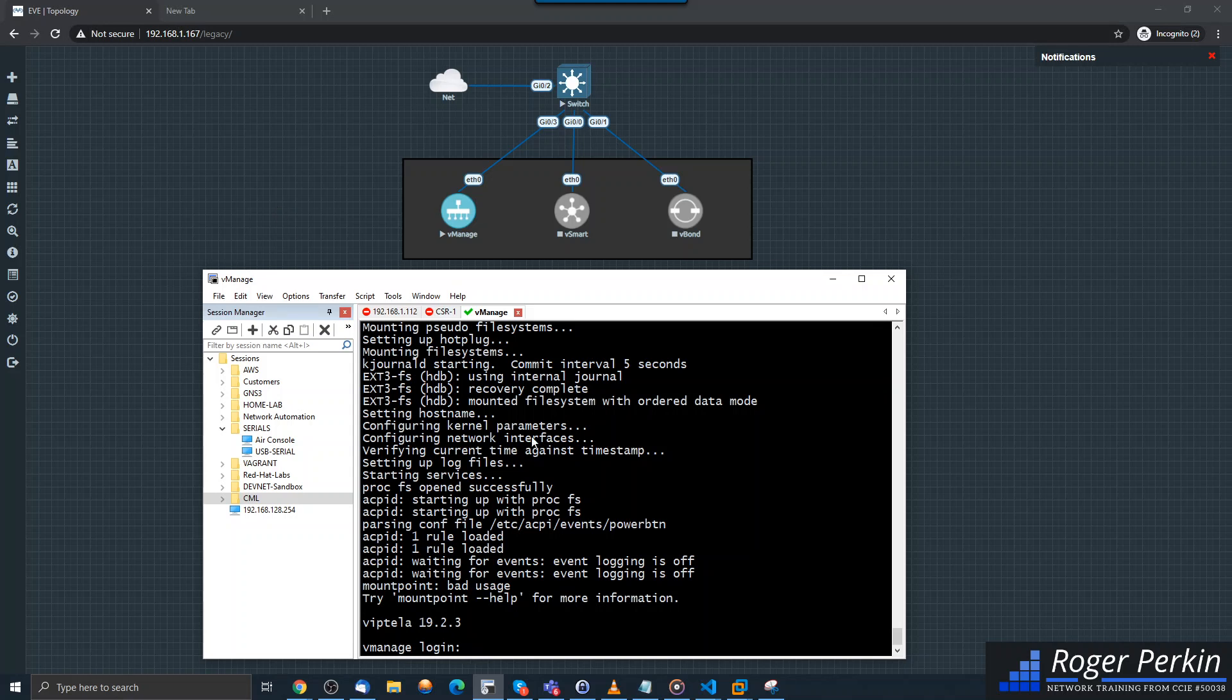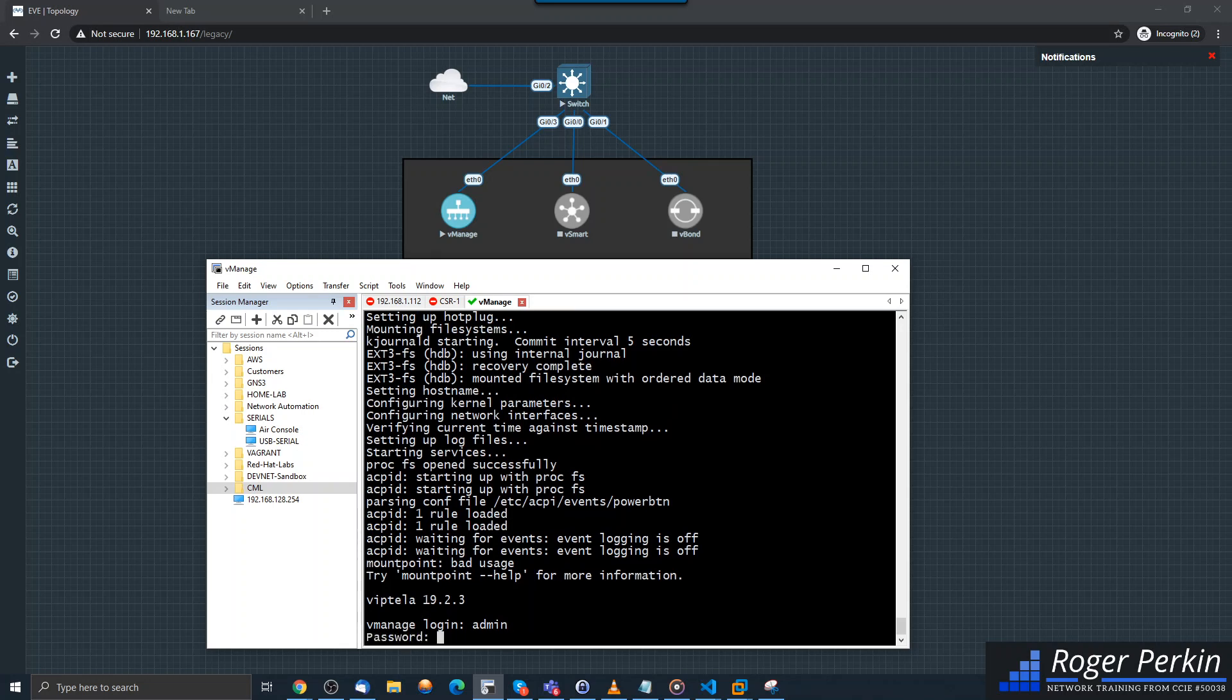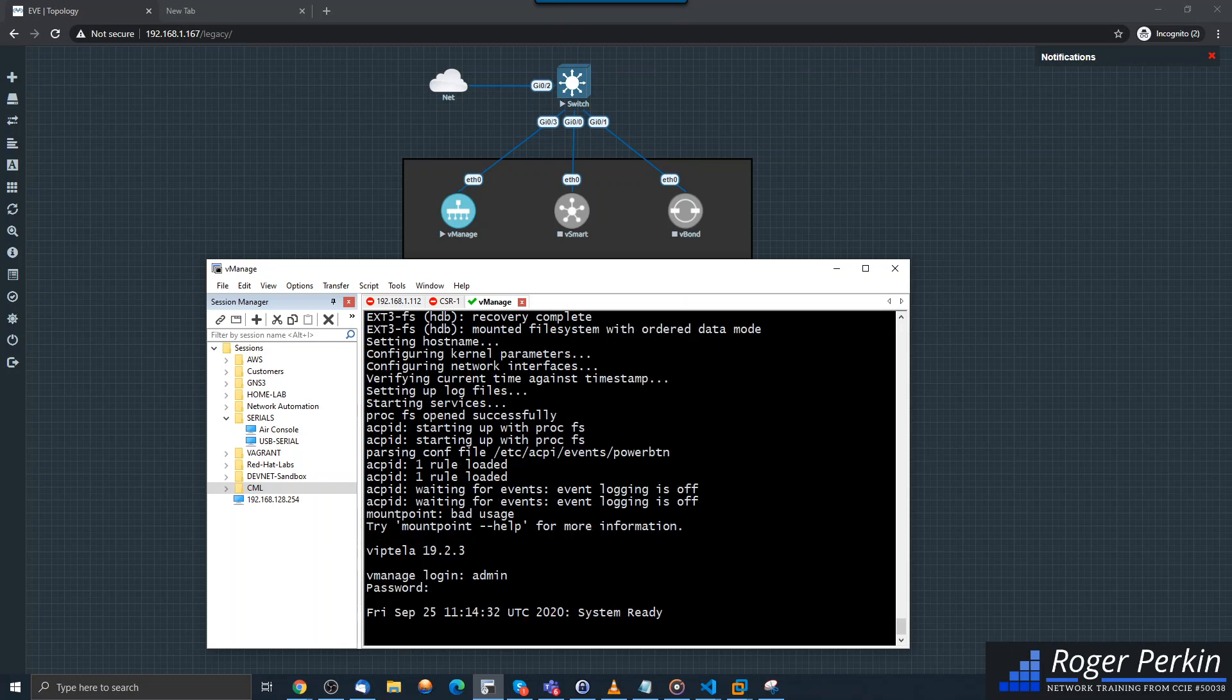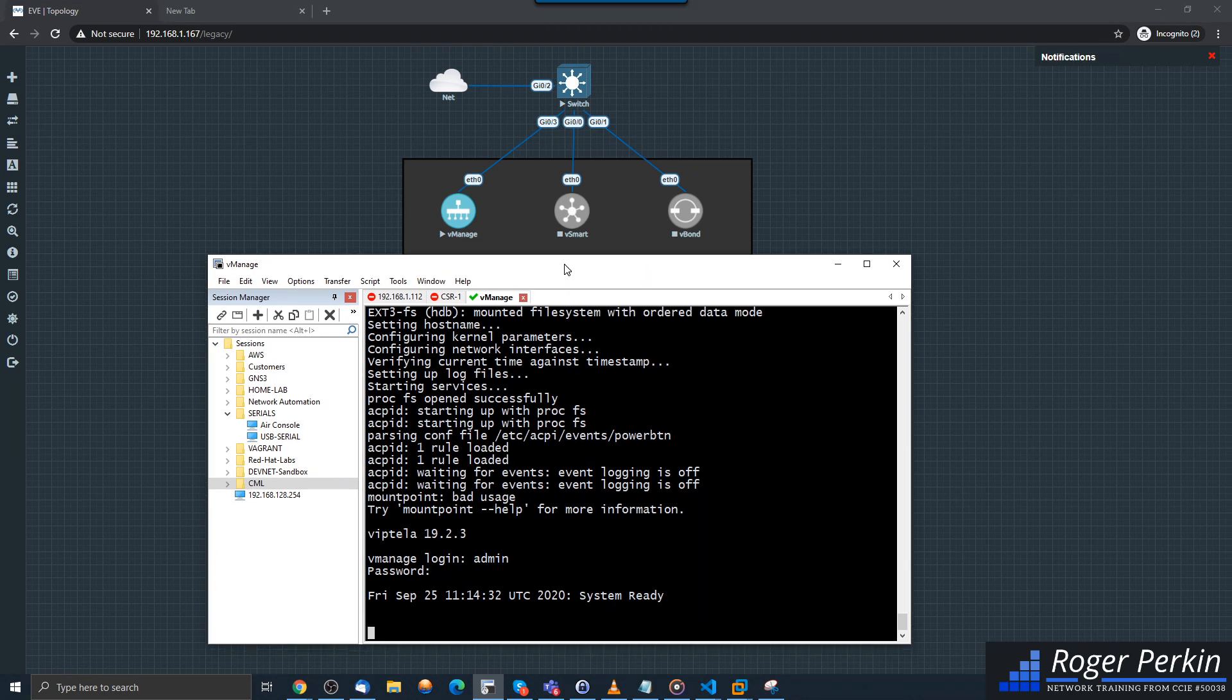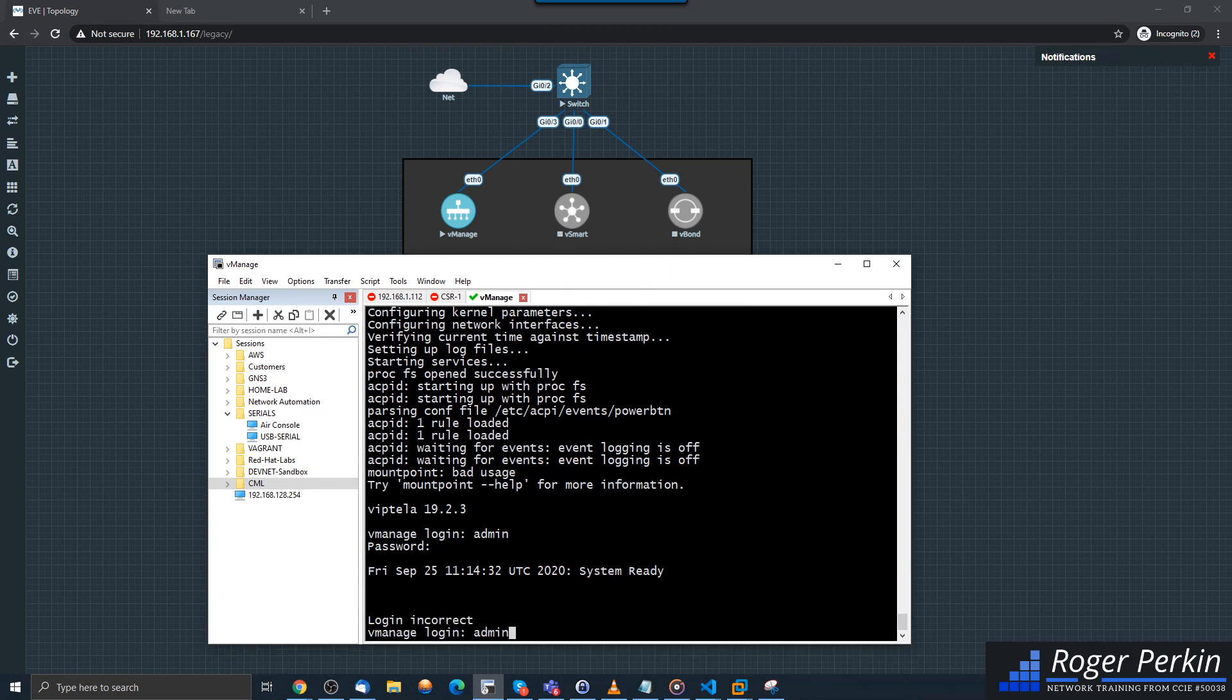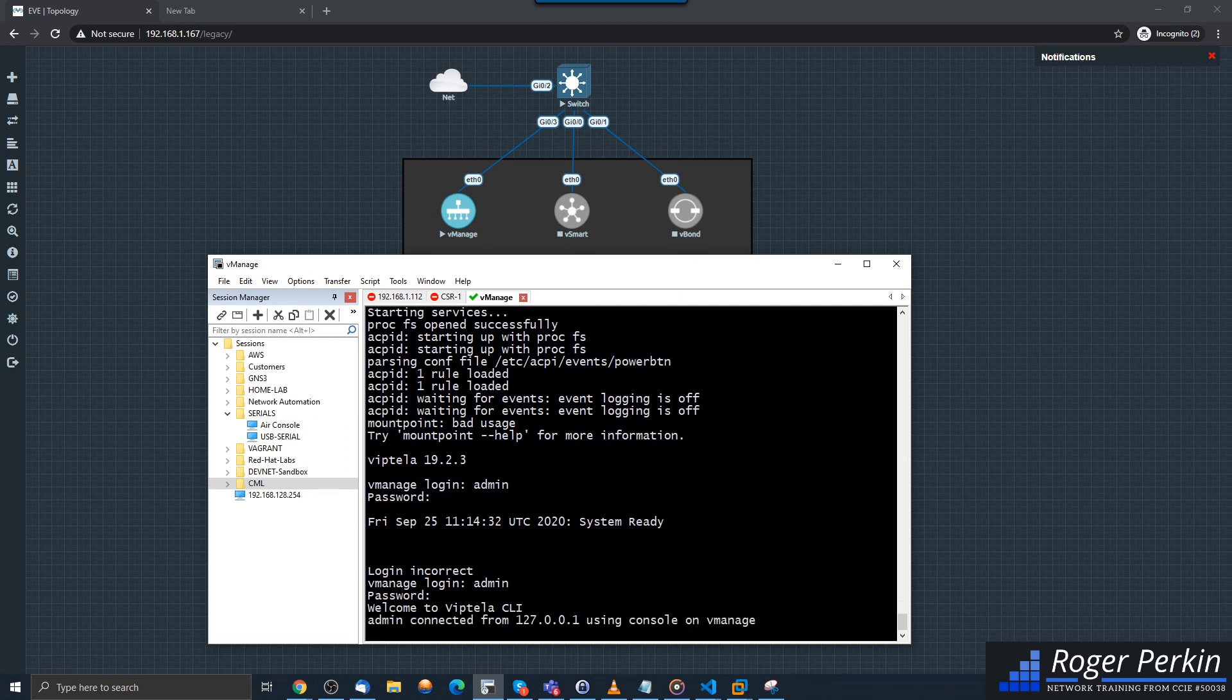Now that booted very quickly. What you need to be aware of is once the vManage does boot, it does take a few more seconds to actually come up and say system ready. I've been fighting with this for a little bit. There it goes. If I'd logged in before system ready, it just wouldn't let me log in and you'd think your password's wrong. But now the system is ready, I can log in.